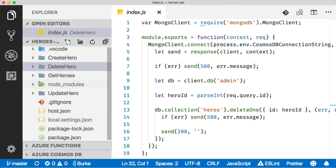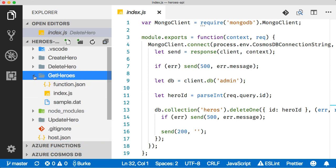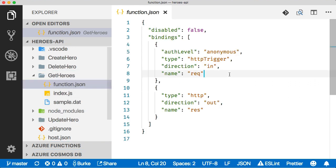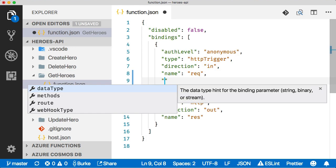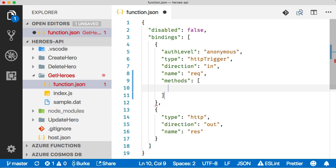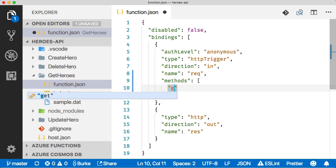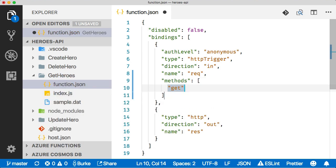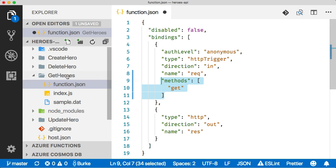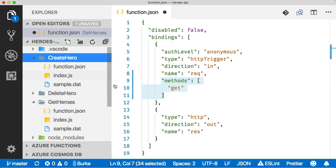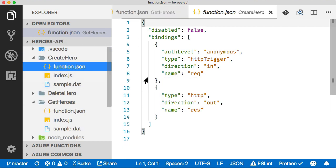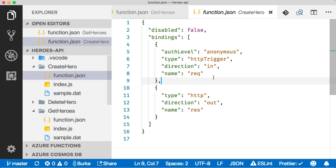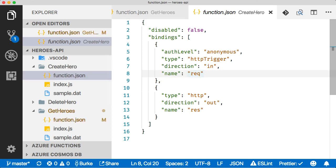One of the things that we want to do here is modify these functions a little bit so that they only respond to the right HTTP method. We can come in here and look for methods. For this one, we just want to respond to get. And we can repeat this for the other functions as well. For the create here, it's going to be a post.